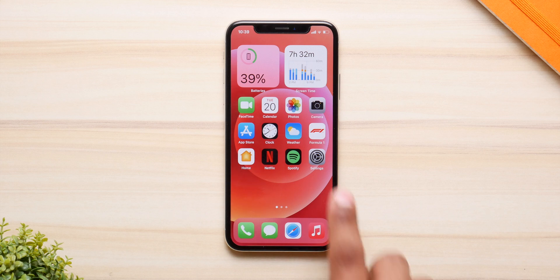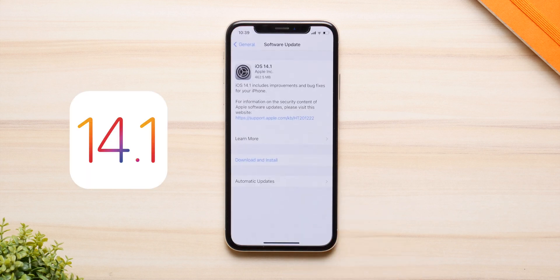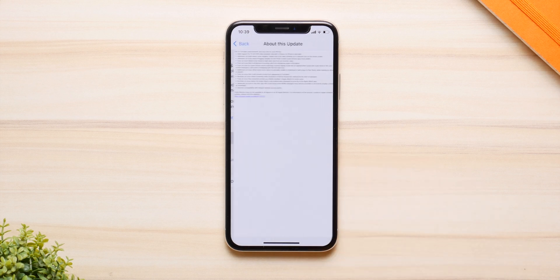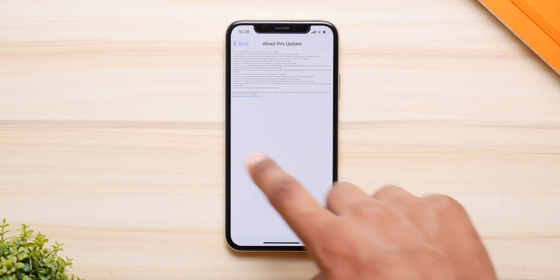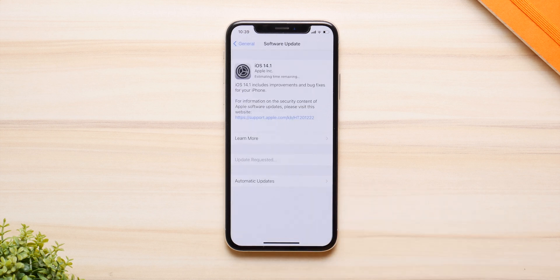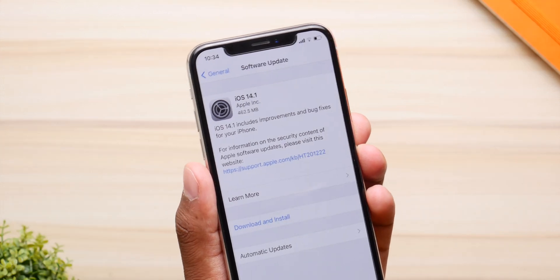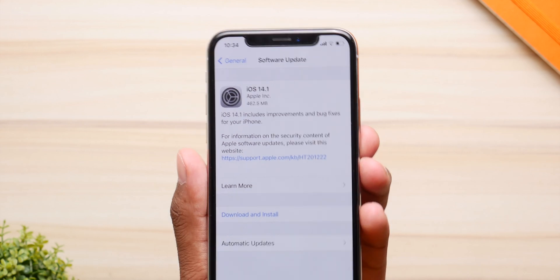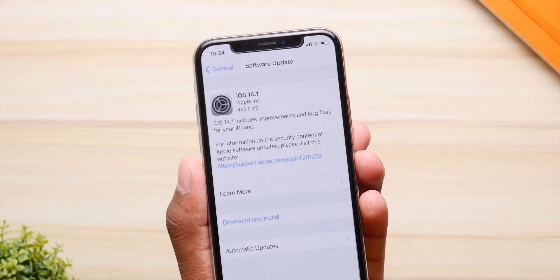iOS 14.1 is finally here and in this video I'm going to show you what's new and if you should install it or not. Now last week Apple did release iOS 14.1 but they ended up pulling the update and gave us the 14.1 golden master instead. But we finally have the official release and the update is rather small, around 500 MBs.